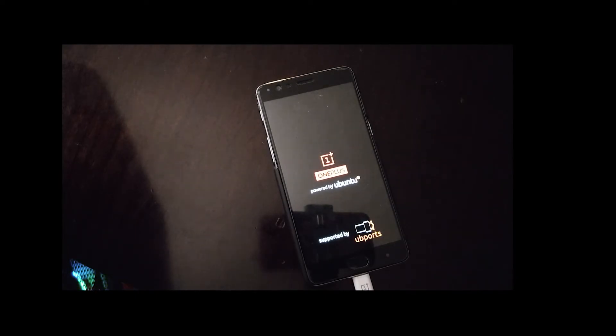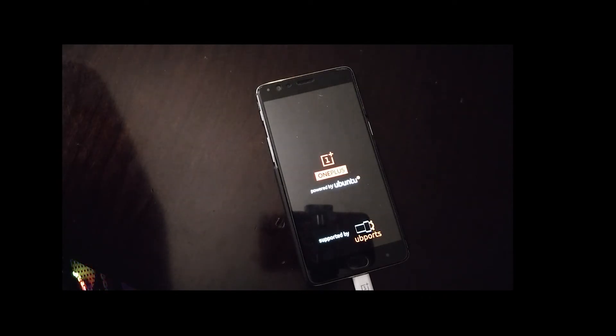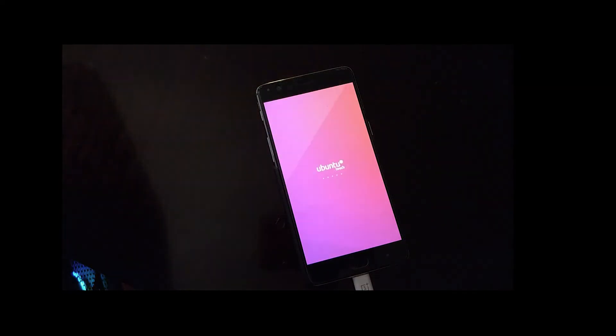You've already formatted the data and system partitions, so there's really nothing left to wipe anyway. Here we're booting into Ubuntu Touch on OnePlus 3.